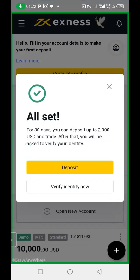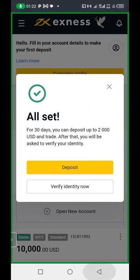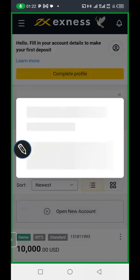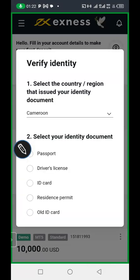They give you just 30 days to use this account without full verification. After 30 days, if you have not verified your identity and address, they will stop your access. So you need to go verify your identity by uploading a document with your full name — it could be your passport, ID card, or driver's license. Upload a clear picture and they will verify your identity.